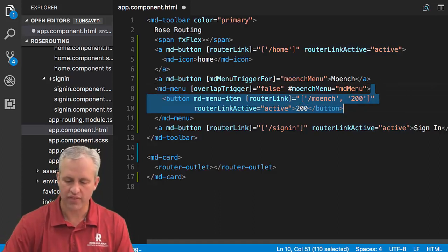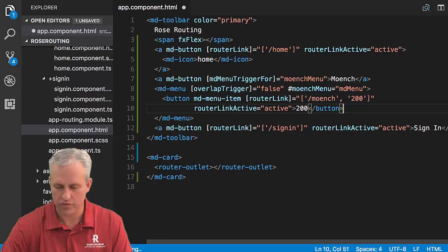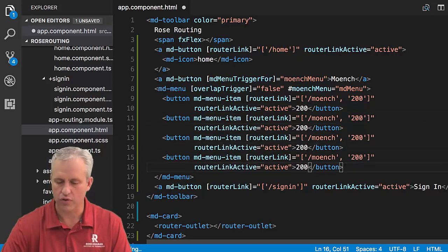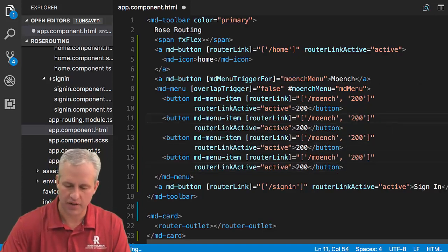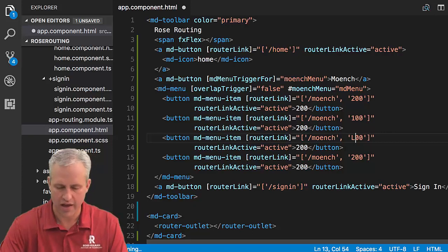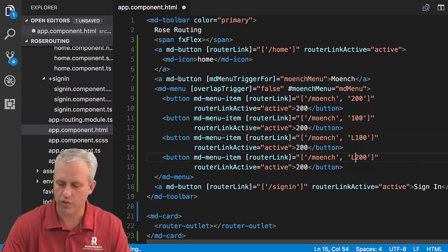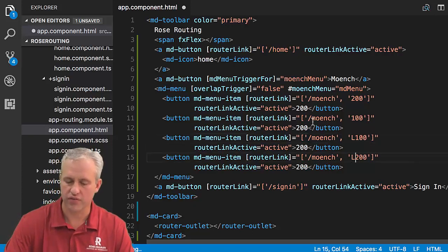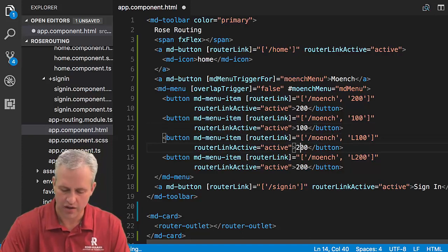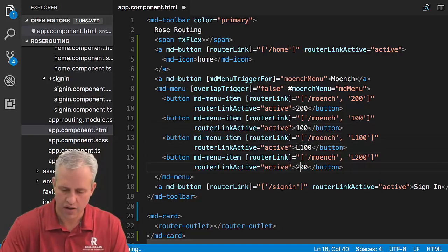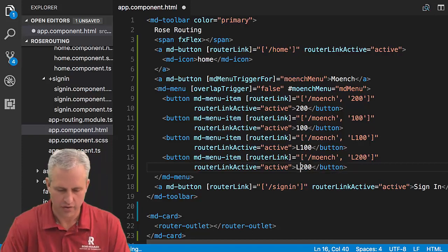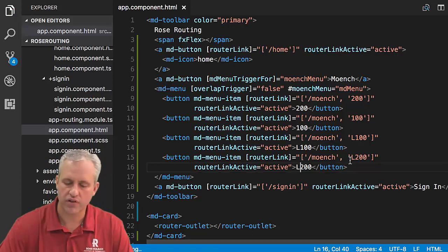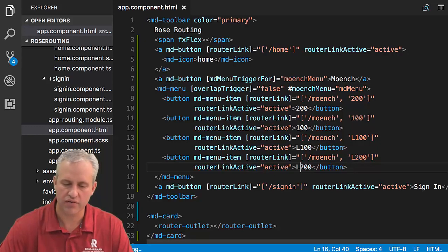I'm also going to add router link active on here so that a class gets added to this guy. It's getting kind of long, so I'm going to make it a little shorter. So I've got router link and router link equals active, and then I've got 200. I'm willing to mass produce. So I'm going to have four of these total: 100, L100, and L200. That's just how the floors are called in the building that I'm in.